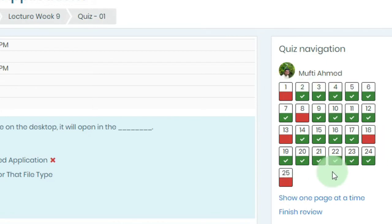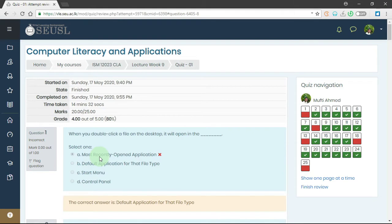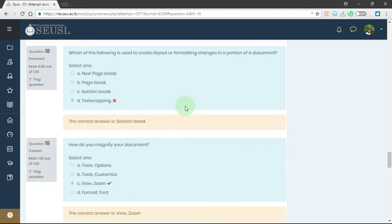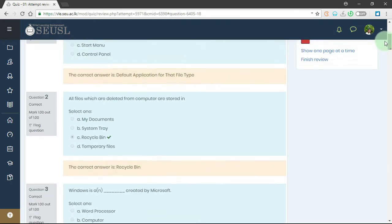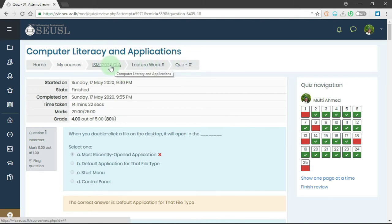So here we have 25 questions and we can see 5 incorrect answers. The first question is incorrect — here we have the question and the answers that we checked, and here we have the right answers. We can review each question. You can see question number 8 is also incorrect, so we click here to reach question number 8. Here we have the question, the answers we made, and the right answer. You can use the scroll bar to go up and review the questions.